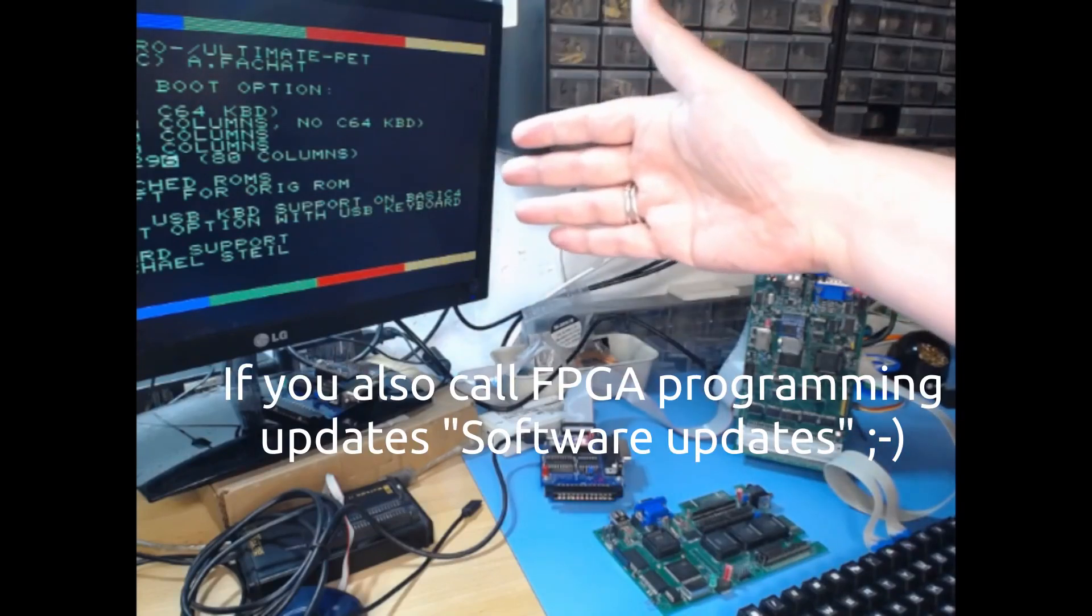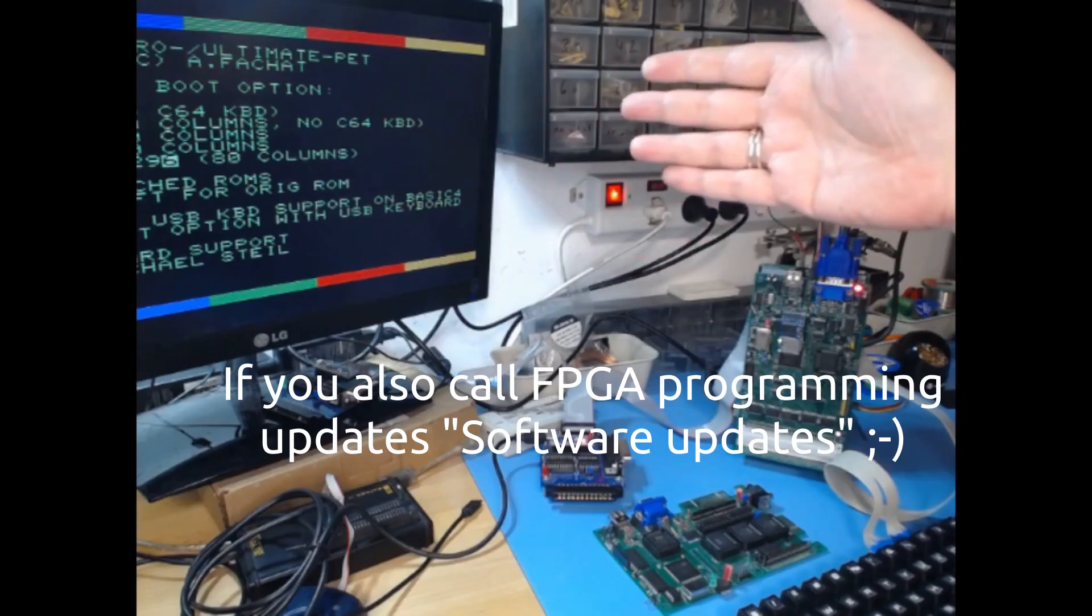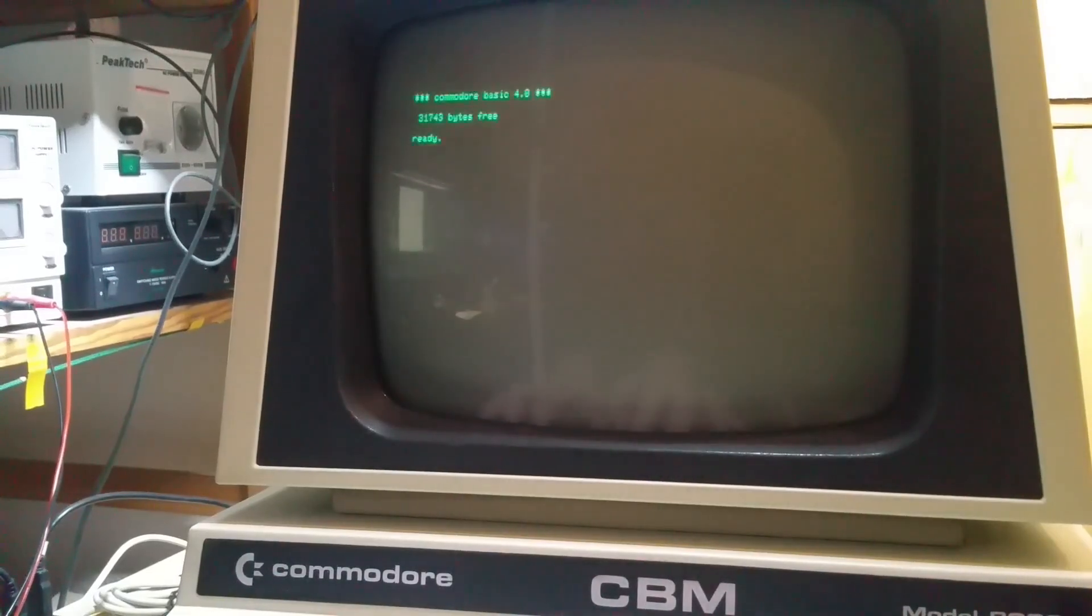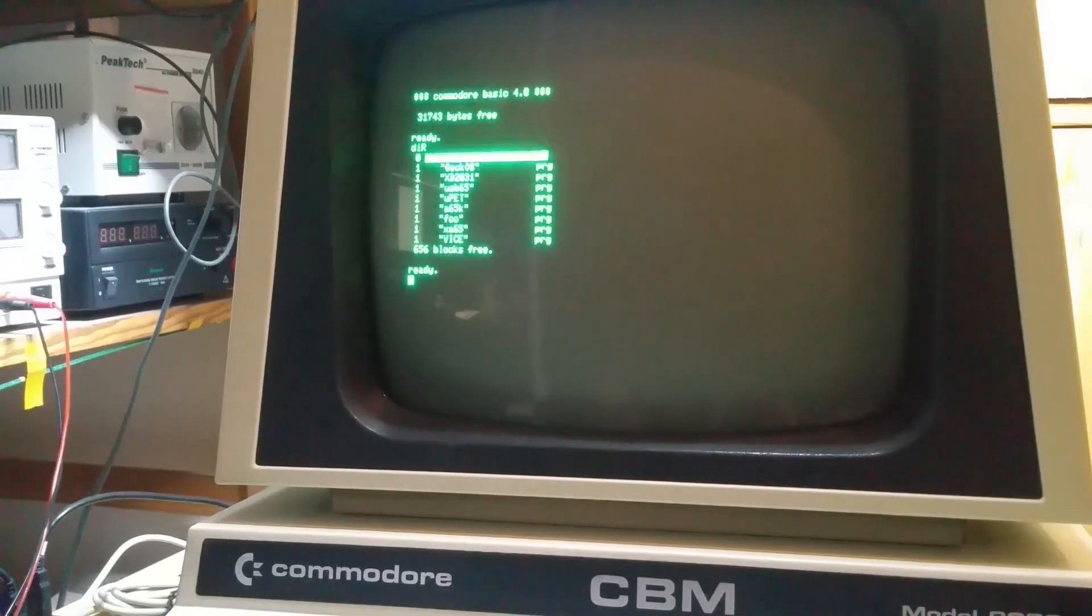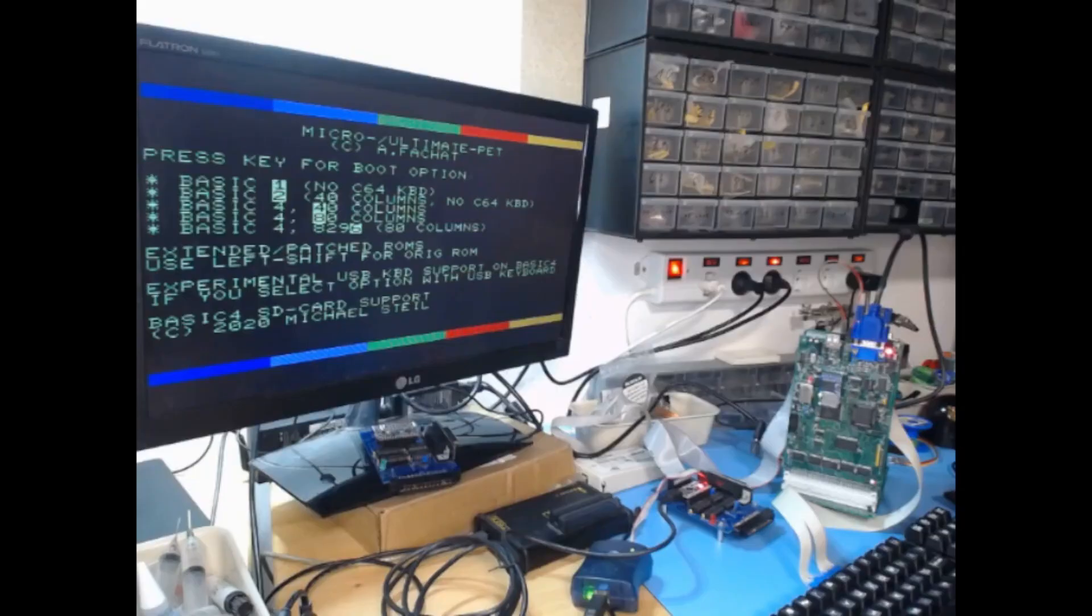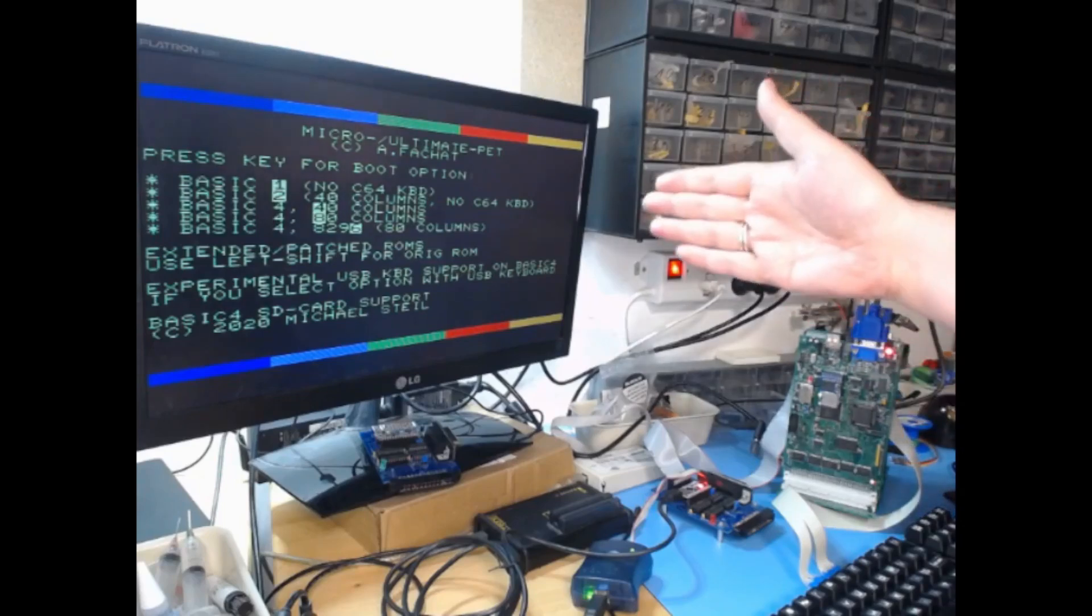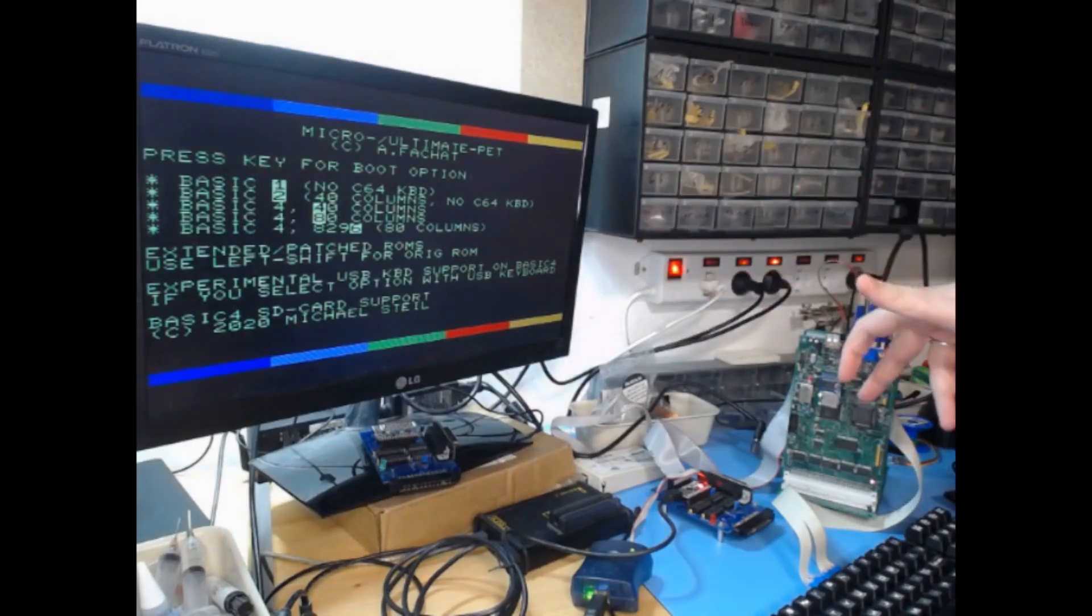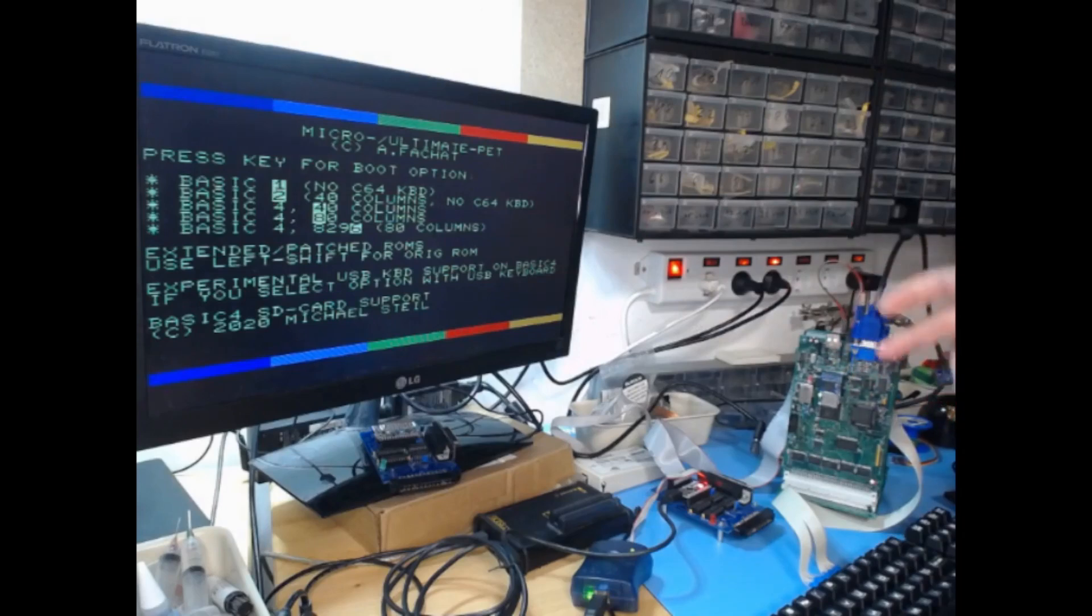As you can see here, there have been some very interesting additions and updates to the software and also to the programming on the FPGA. So let me show you the demo first.